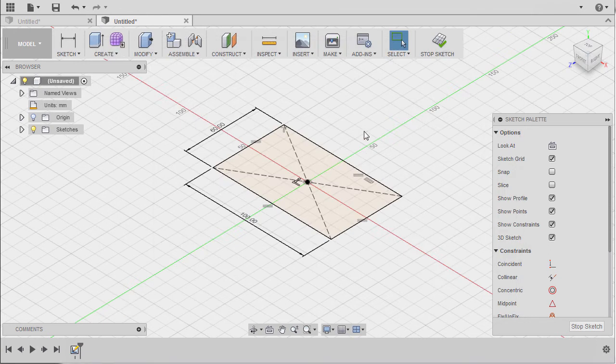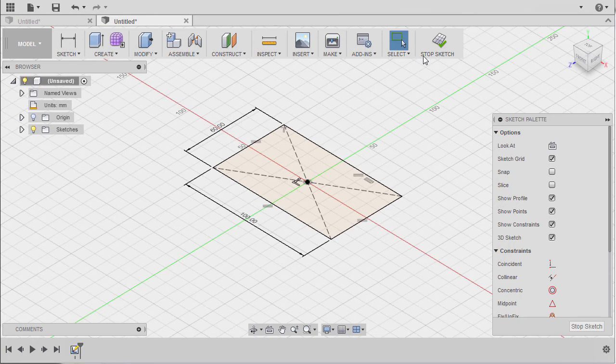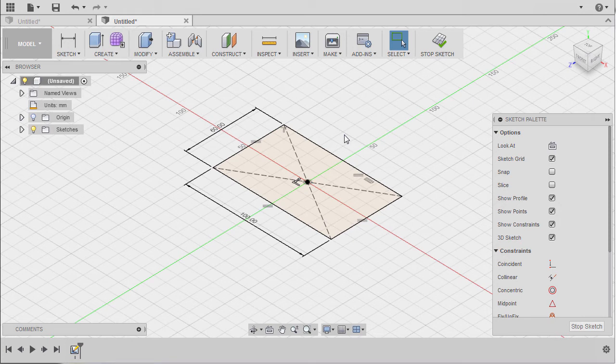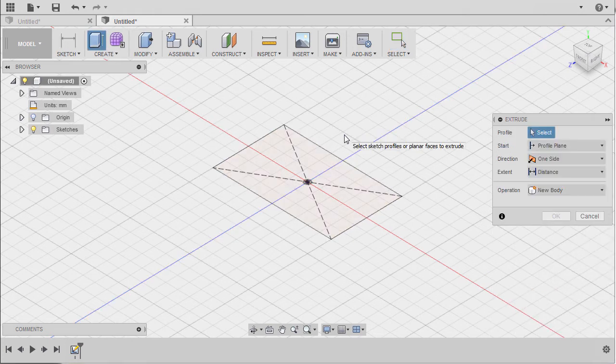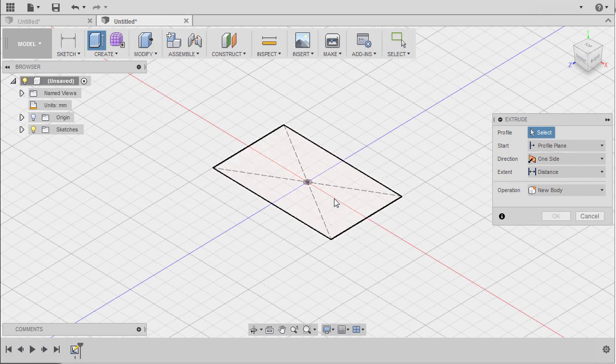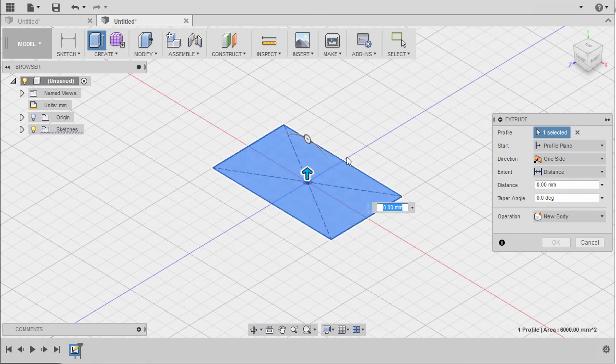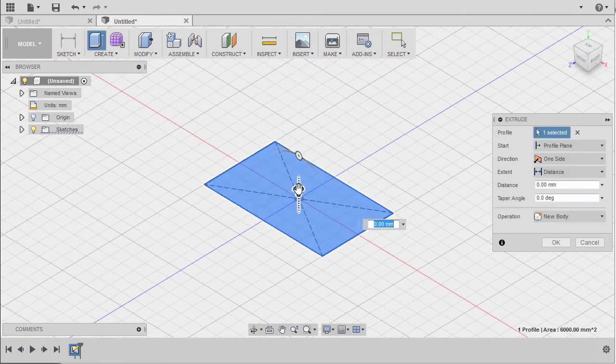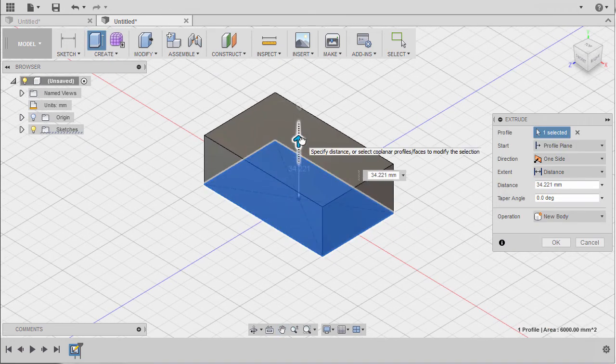I can proceed to stop sketch, but the quick way would be hitting E to grab our extrude tool. Now I am prompted to select a profile.